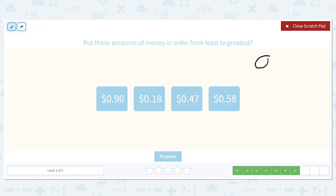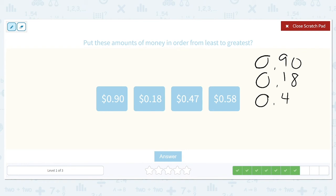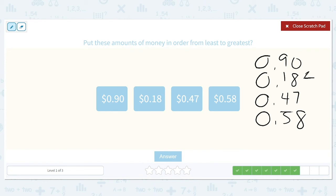90 cents, 18 cents, 47 cents, and 58 cents. In the tenths place we have 9, 1, 4, and 5. 1 is the smallest of all, so 18 cents will come first. 4 is the next smallest, then 5, and then the 9. So our smallest is 18 cents and our greatest is 90 cents.